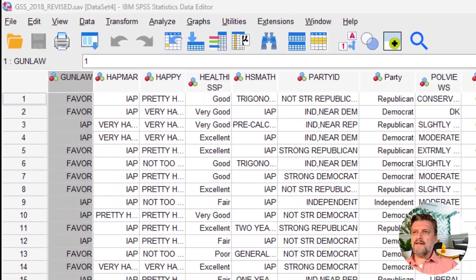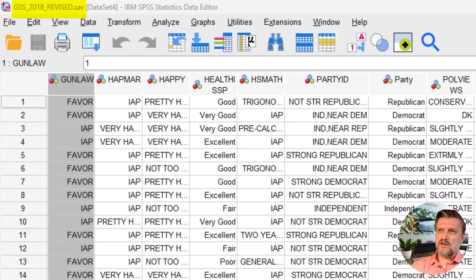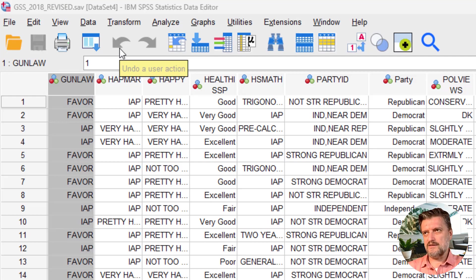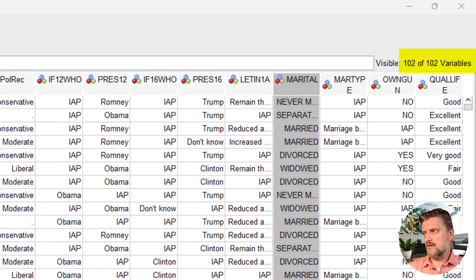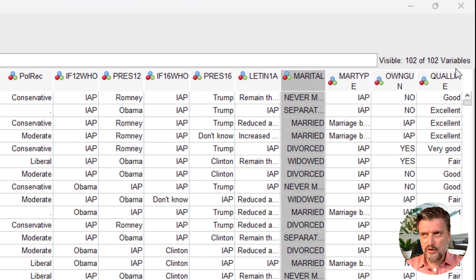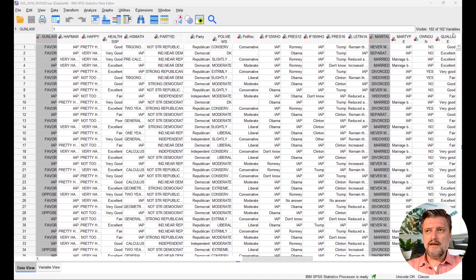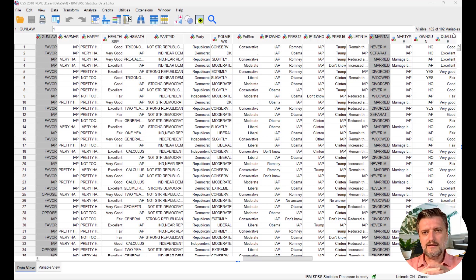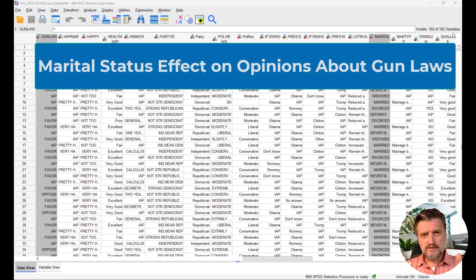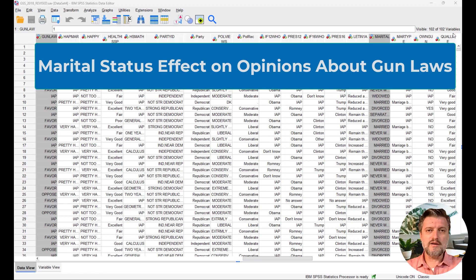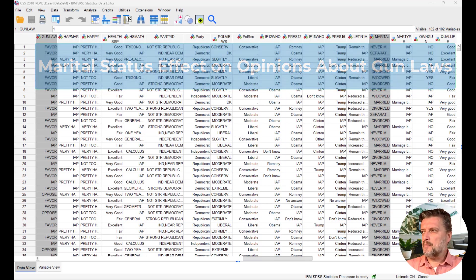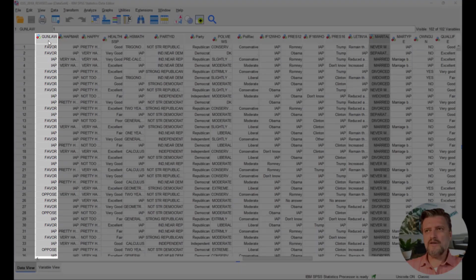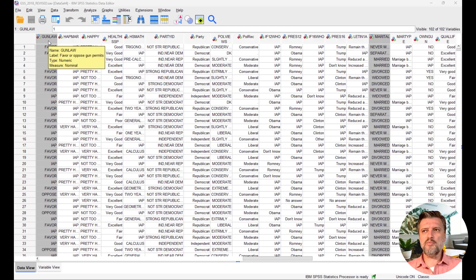So we have here the General Social Survey 2018 revised dataset. It's not the whole dataset, but has about 102 variables. We're going to look at two categorical variables and how they are associated with each other. We're going to look at the idea that marital status affects a person's opinion on favoring or opposing gun permits. So we'll examine marital status and gun law, which is favor or oppose gun permits.